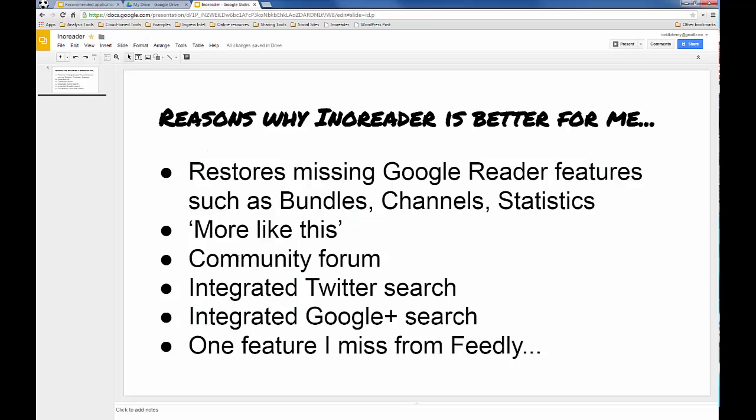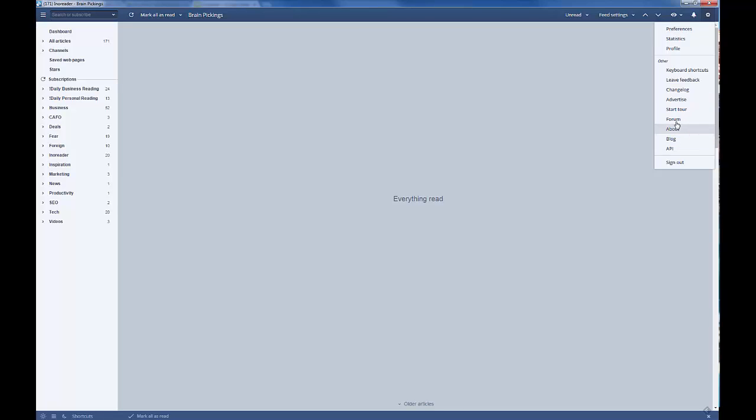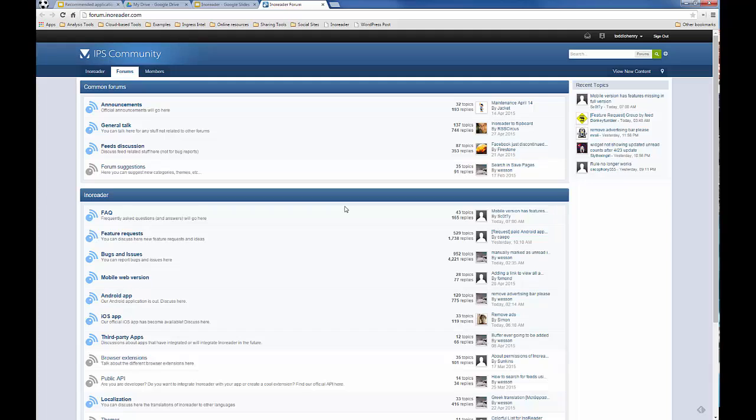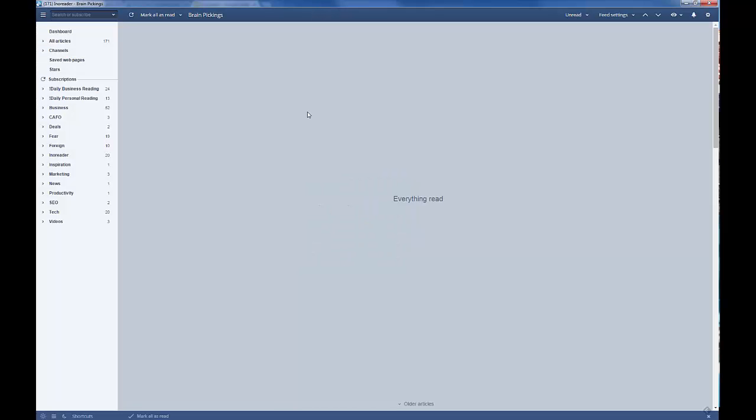So, going back to the list, another thing that I really like about InnoReader is a community forum that's filled with really smart, passionate people. And all I have to do is go to Settings and Forum, and I can interact with any of these other users. This is a feature that's missing in Feedly. So, I've really benefited from the experience of other users.